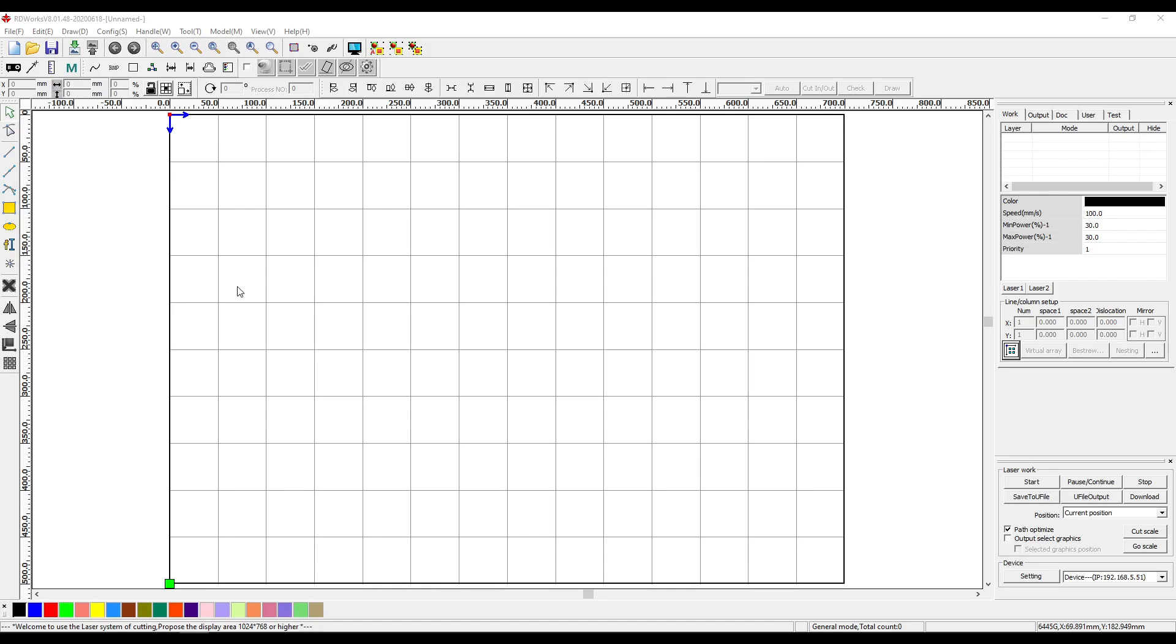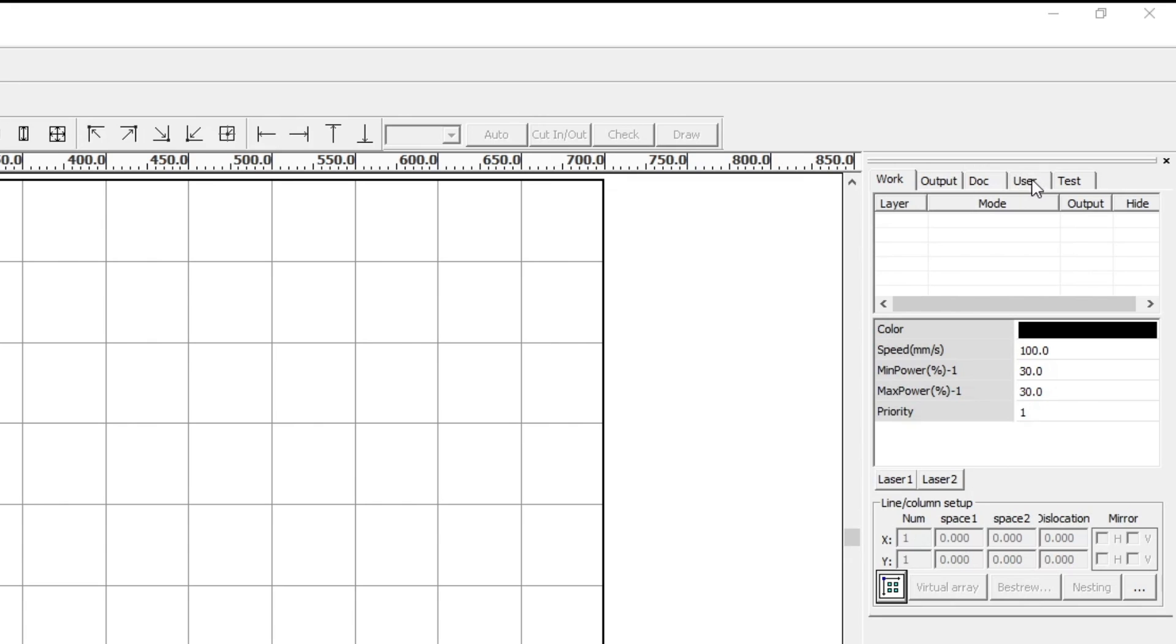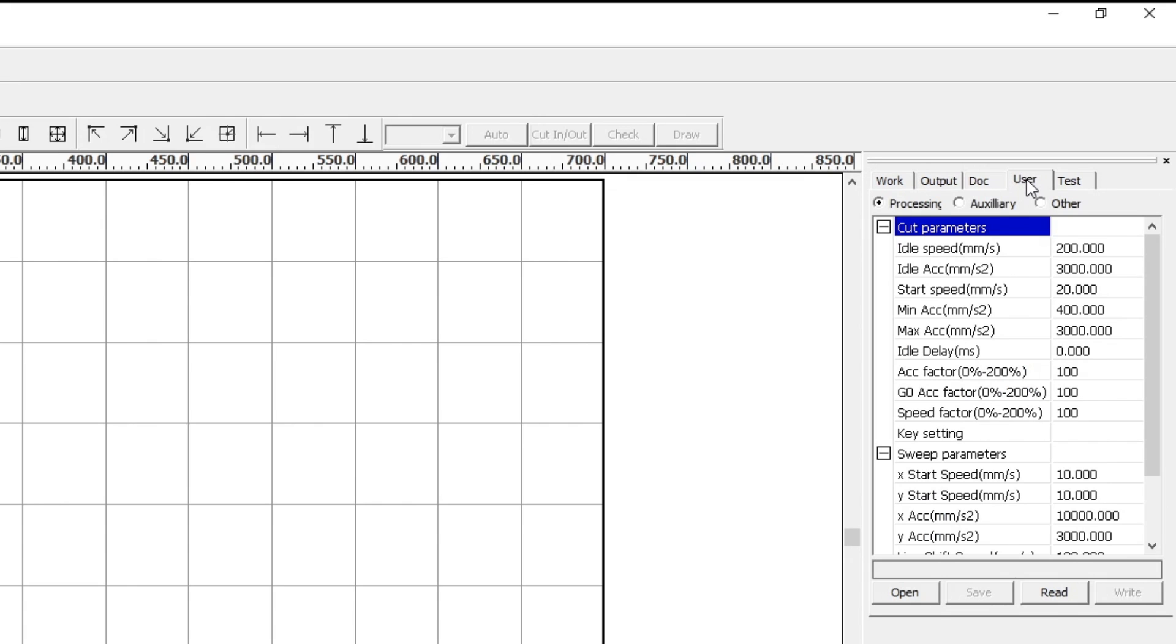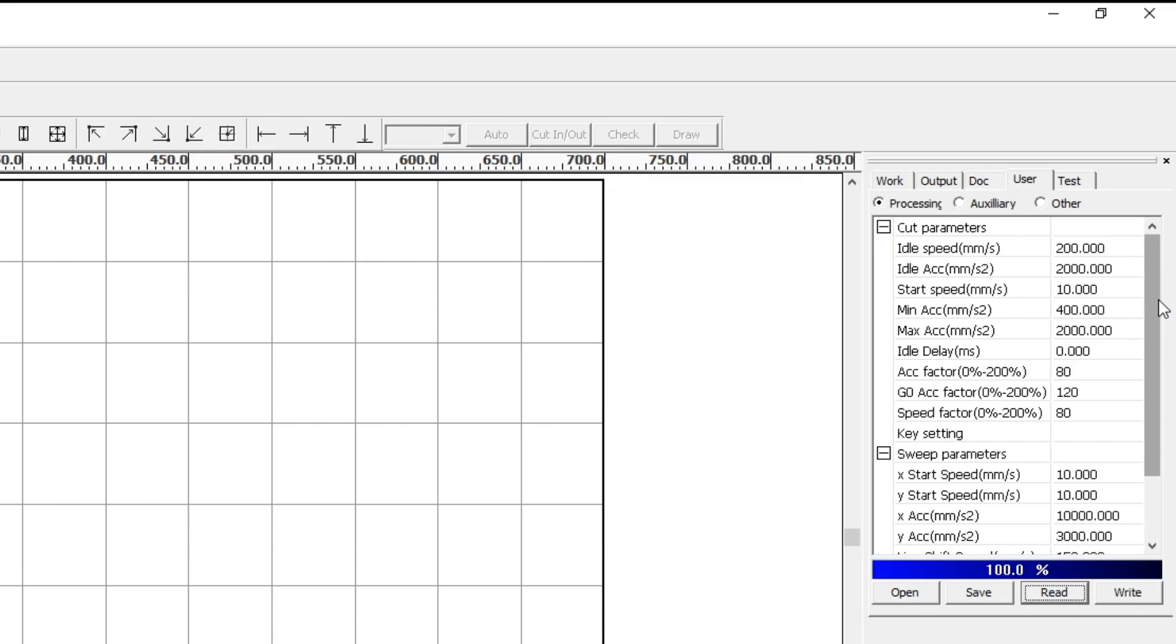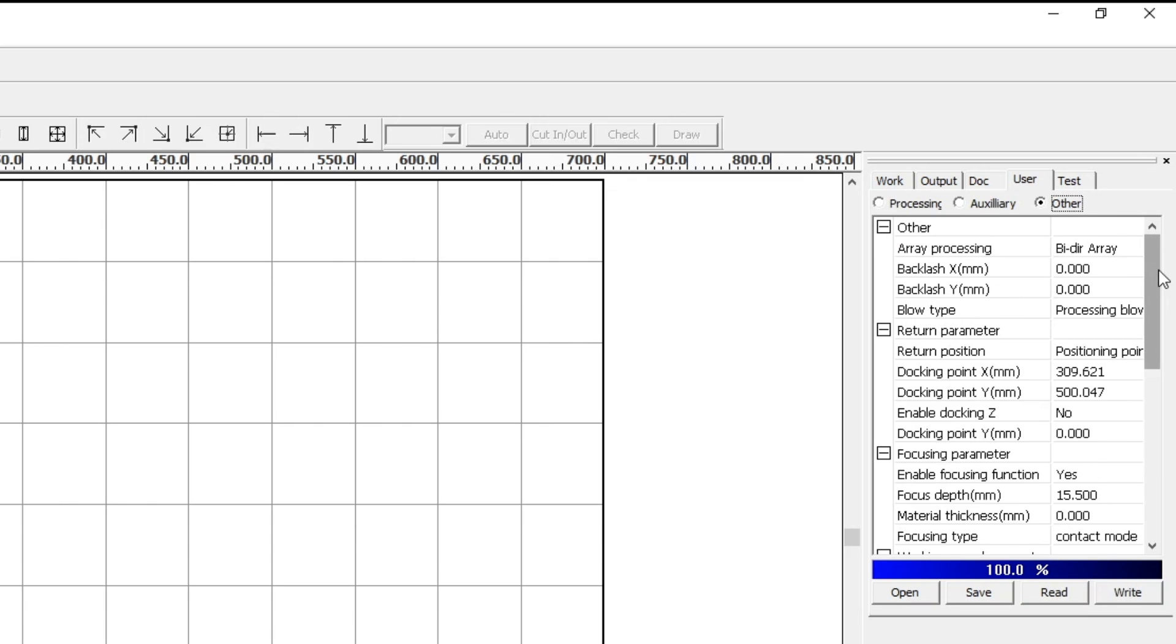Now the fast slow button in the middle of those cursors for the axes movements is configured in the software as I mentioned. Now to do that using RDworks go to the user tab up here on the right hand side, read the information from your control board and then select other.